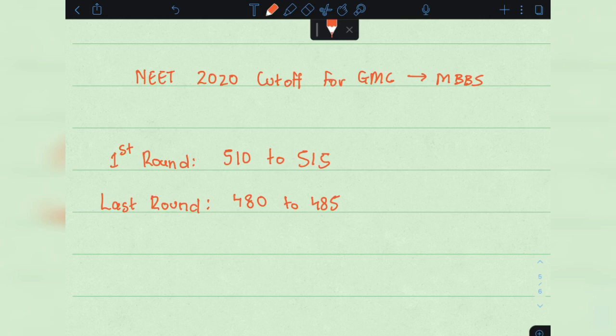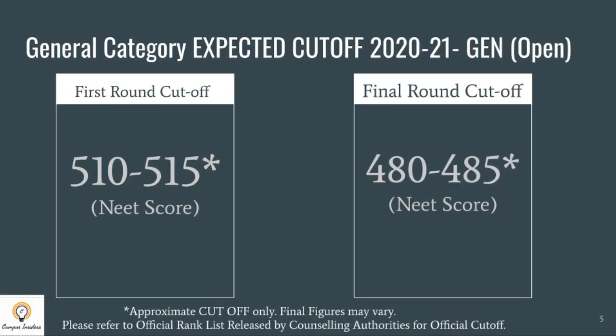We here at Campus Insiders do believe that these will be the realistic cutoffs. Do remember these are approximate cutoffs and the final figures may vary. Please refer to the official rank list when released by the counselling authorities for the official cutoffs.